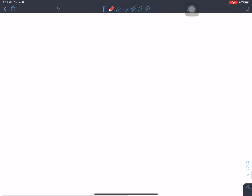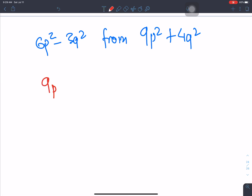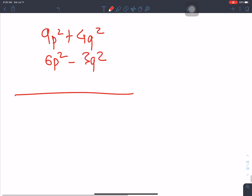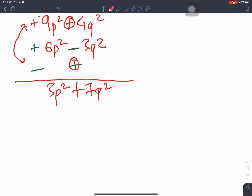Next question: 9p squared plus 4q squared, and 6p squared minus 3q squared. Leave one line. Sign change: plus becomes minus, minus becomes plus. Different signs give subtraction result. Addition: 7q squared. Plus and minus gives sign of larger value. Result: 3p squared.